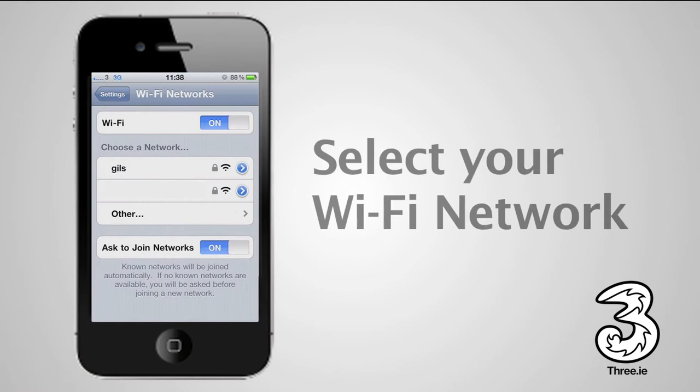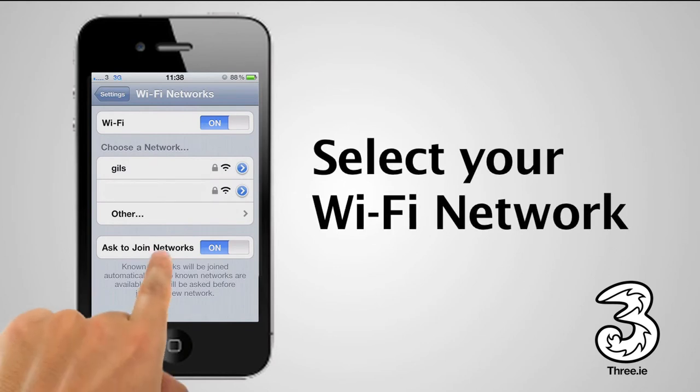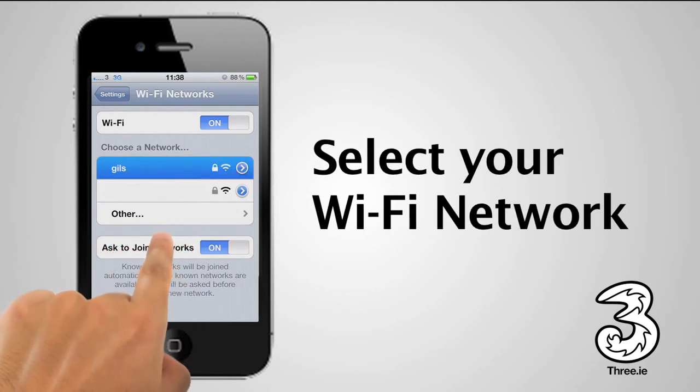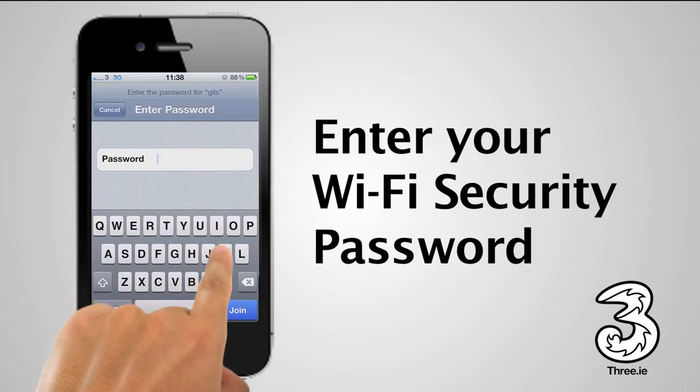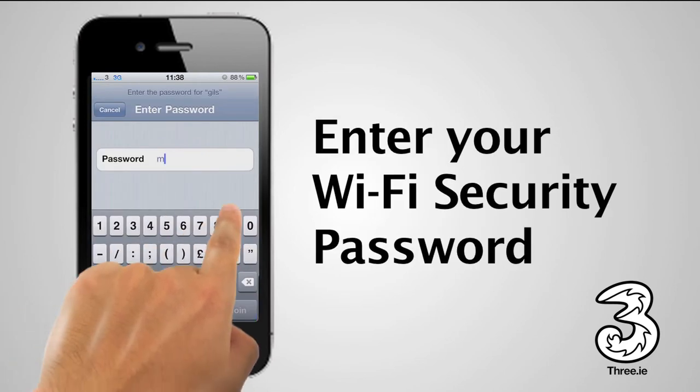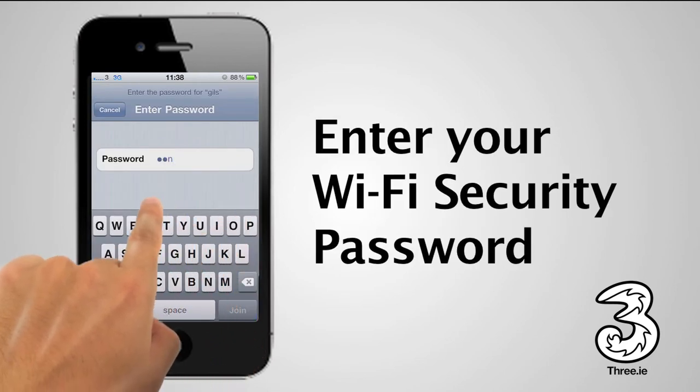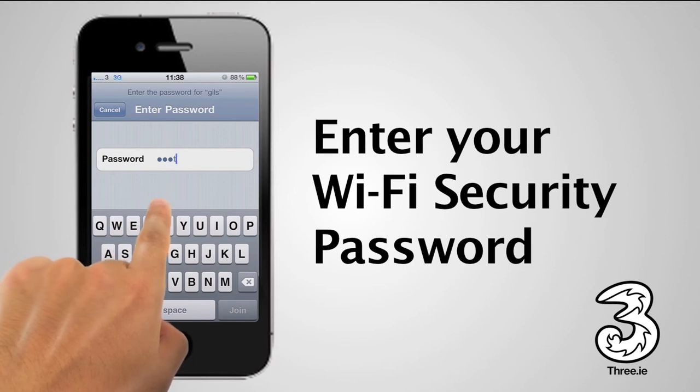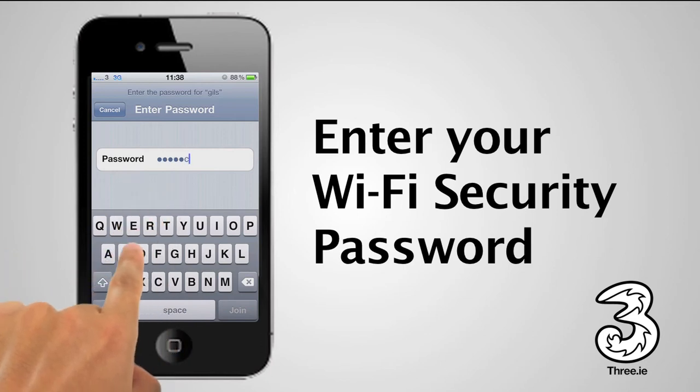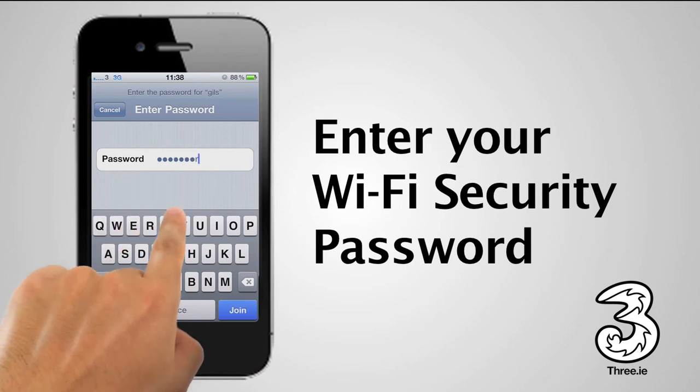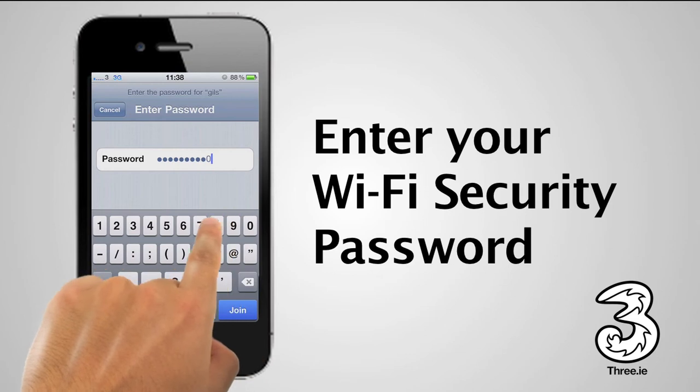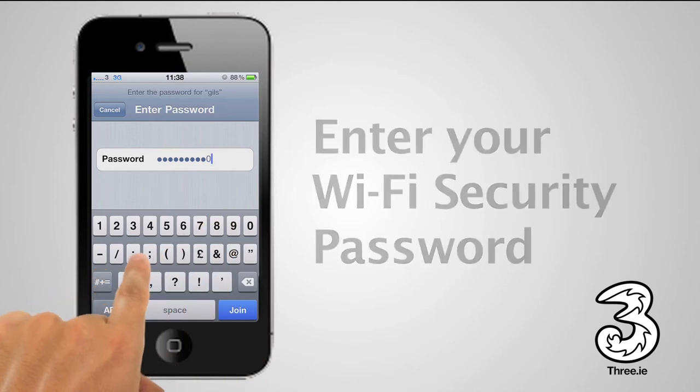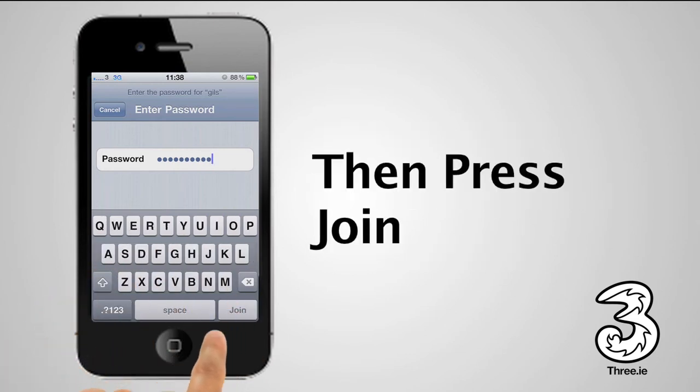It'll take a few moments while your iPhone detects the networks in range. You then simply select your network and enter a password if necessary. Then tap Join.